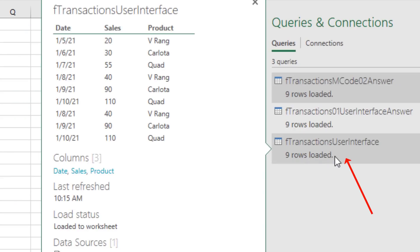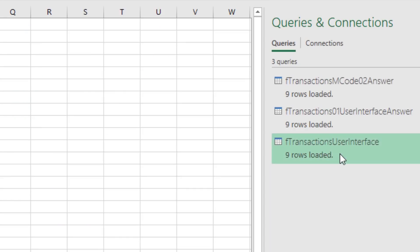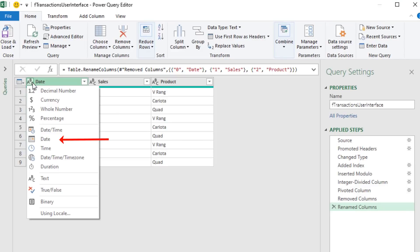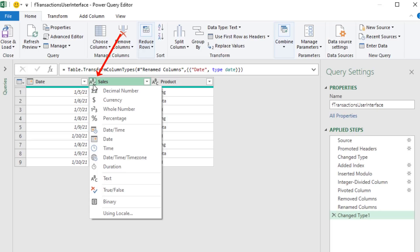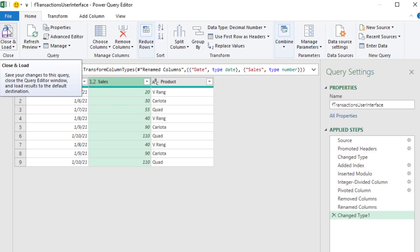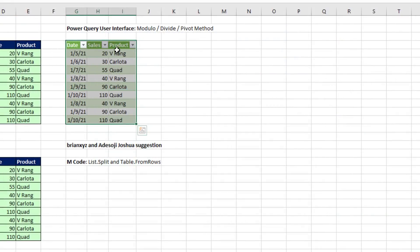Here's the query. I can double-click to edit. There's our list of steps. I click the Data Type icon, click on Date, then change this one to Decimal. A new step is added. I click Close and Load because it already has a load location. And now everything's working.